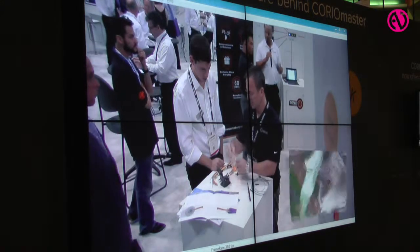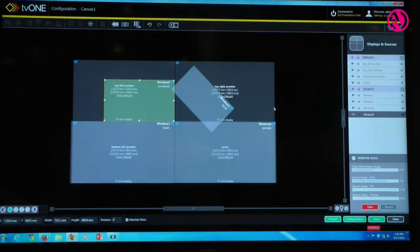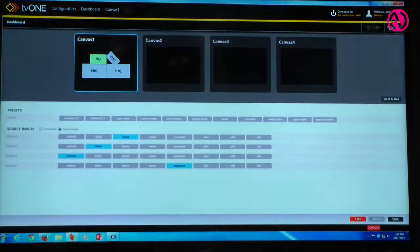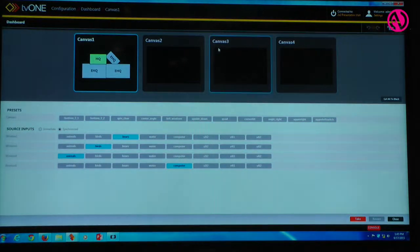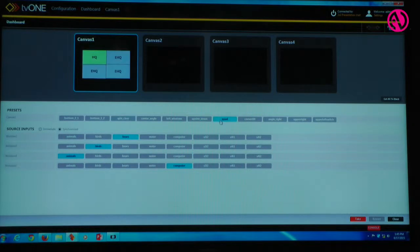We can create presets, save those destinations, and come back and look at those presets using the preset screen and the dashboard. By clicking on these we can see each preset we've created. This is easy to operate and easy to use with your control system to select any of those presets.